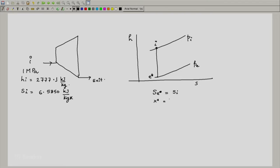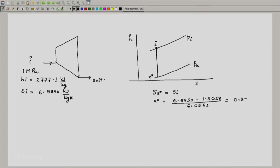As far as E-star is concerned, s_E-star is the same as s_i, because this is the ideal process where the entropy at the exit equals the entropy at the inlet. Once we get this, we can get x-star, the dryness fraction. We use s_E-star which is 6.5850, subtract s_F at 1 bar (0.1 mega Pascal) which is 1.3028 from the tables, and divide by s_FG which is 6.0561, giving x-star equal to 0.8722. Once we get x-star, we get h_E-star using x times h_FG plus h_F at 1 bar, which gives 2386.4 kilojoule per kg.